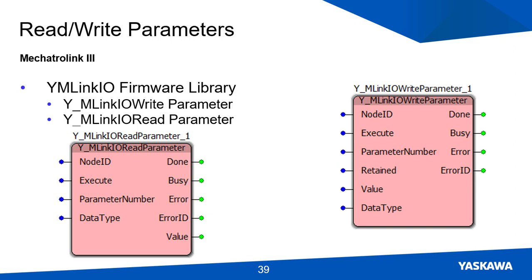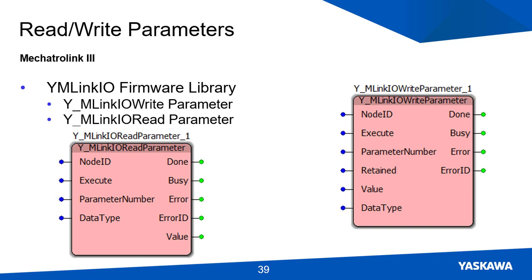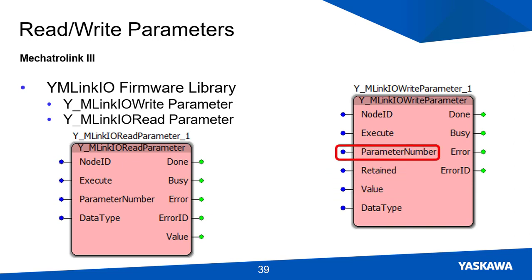The YMLinkIOReadParameter function block takes the parameter value and stores it into a variable on the controller. When the SLIO system reboots, the YMLinkIOWriteParameter function block writes the value back to the old value instead of the default value.